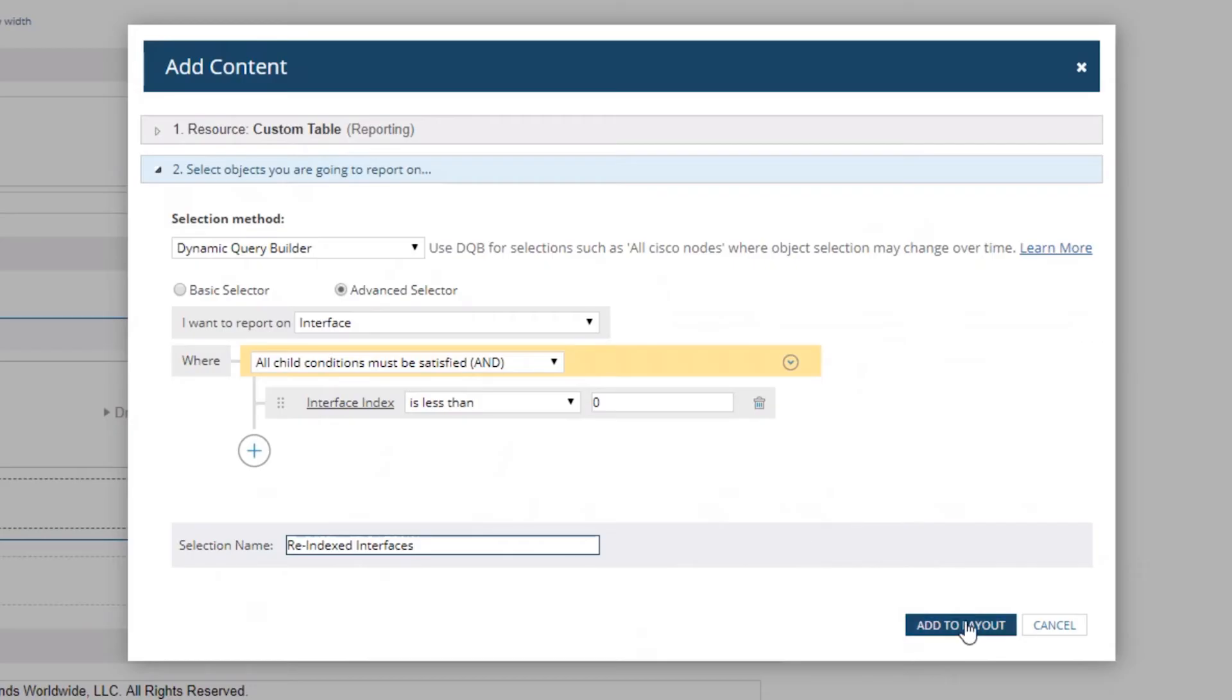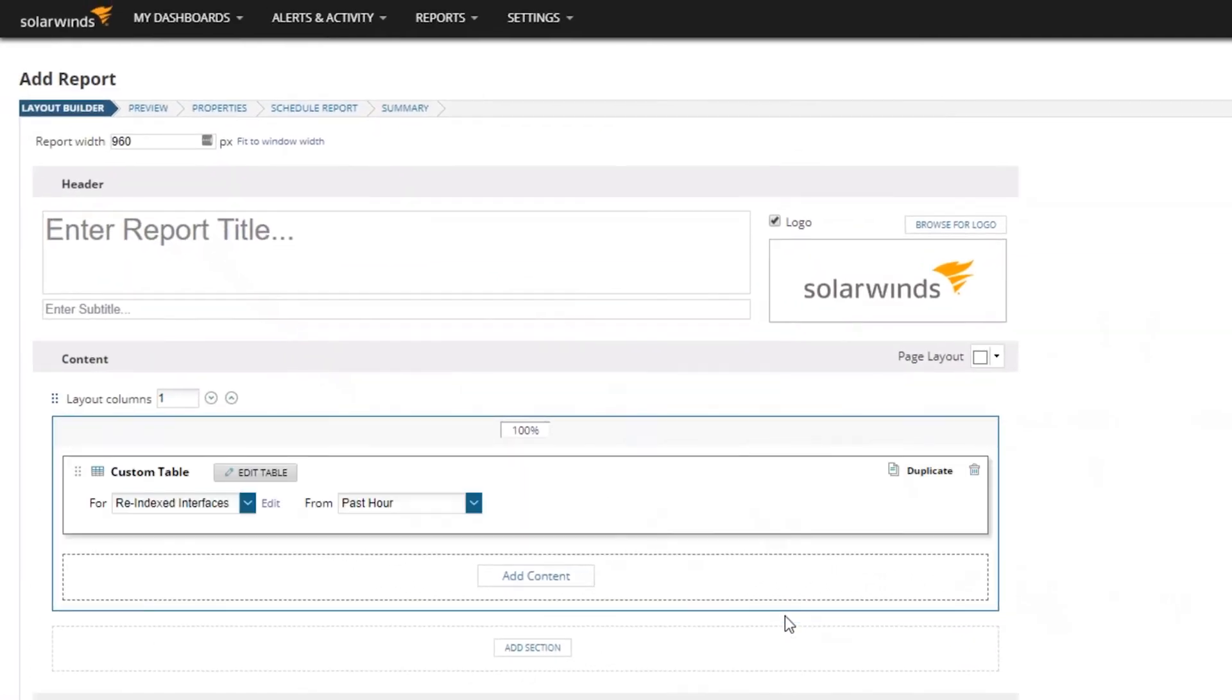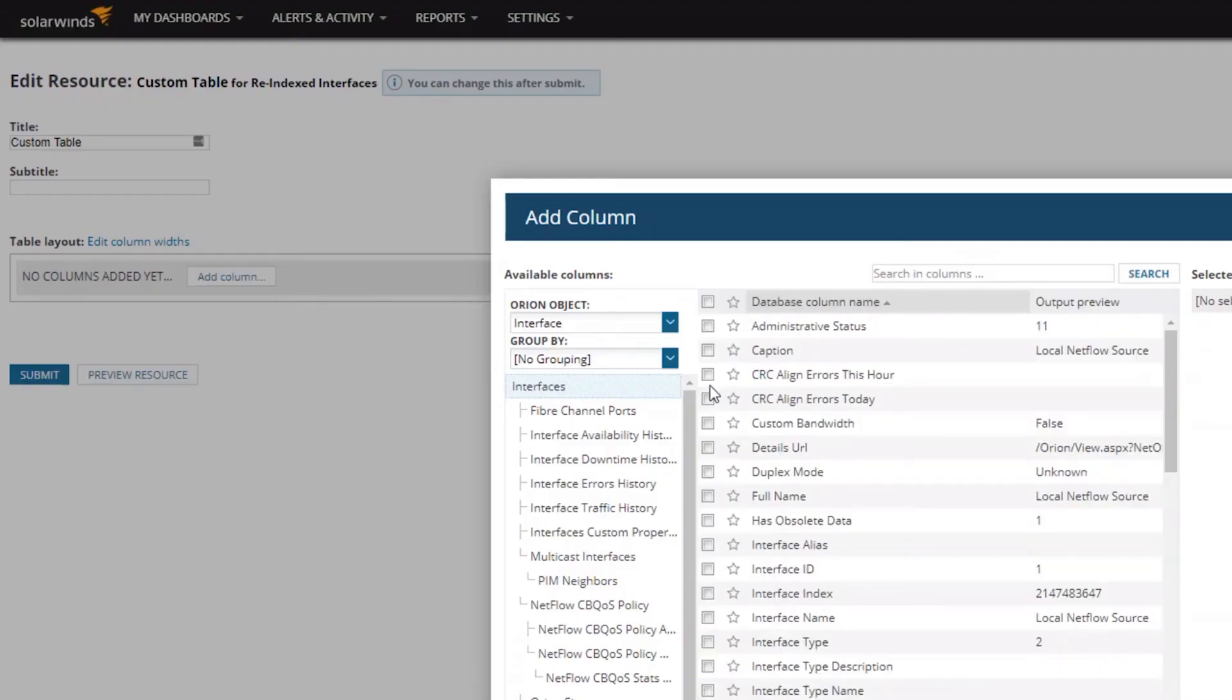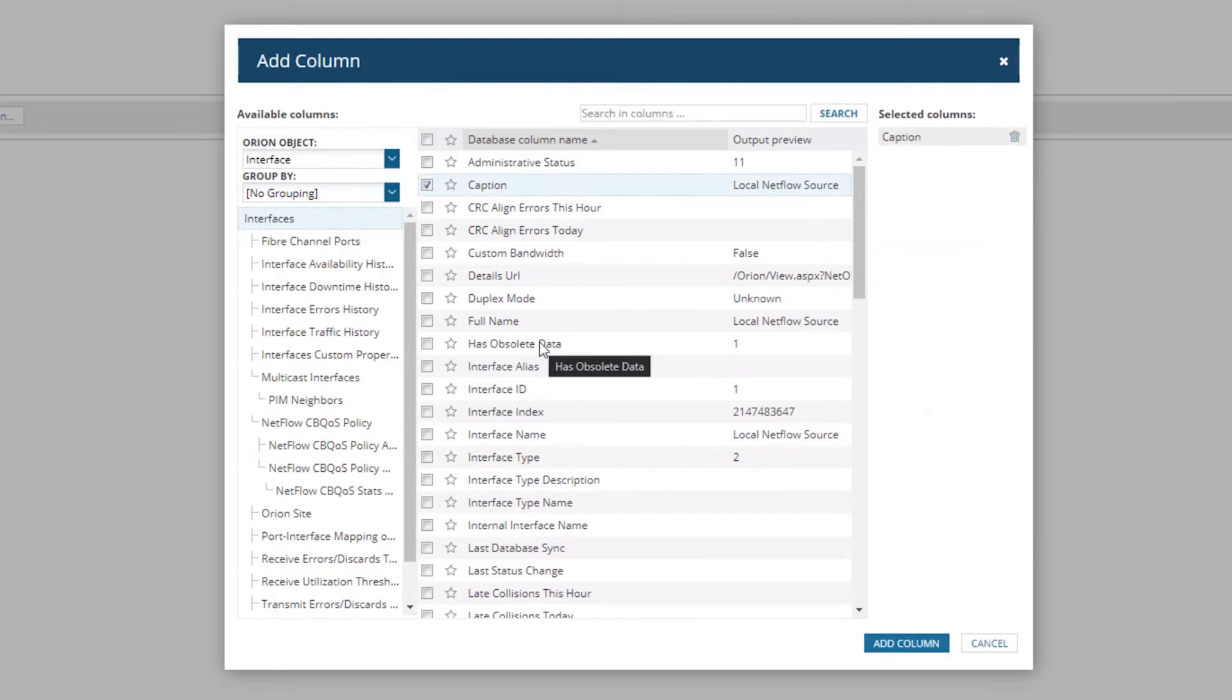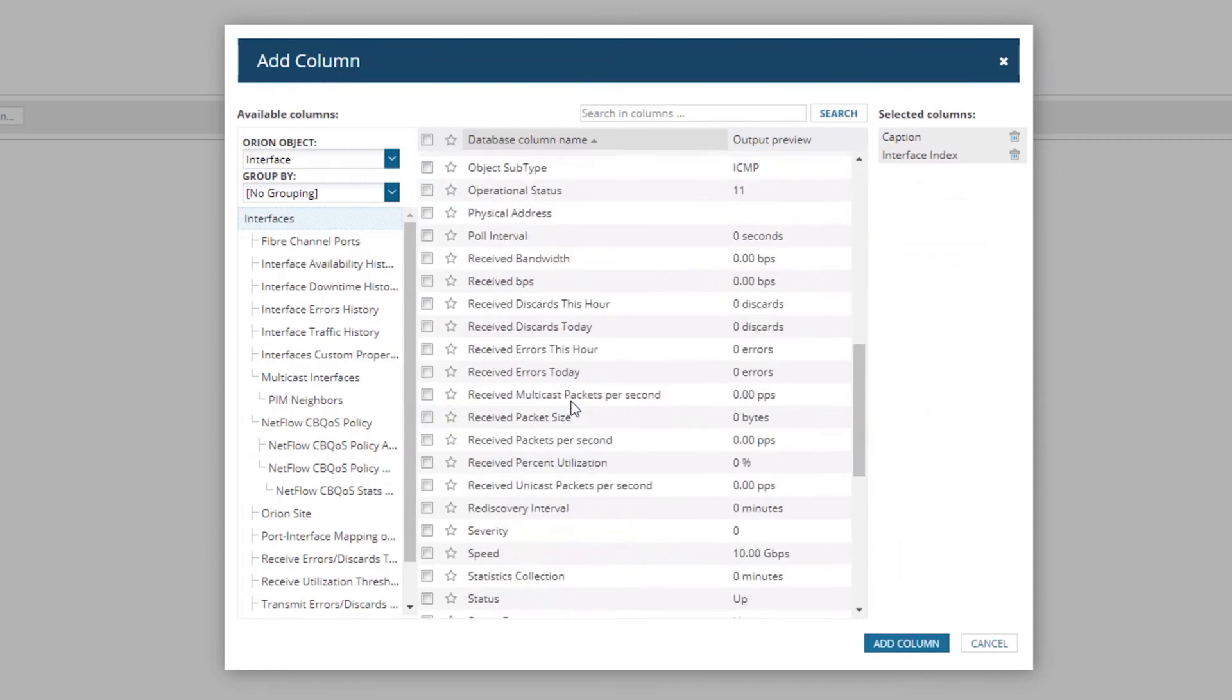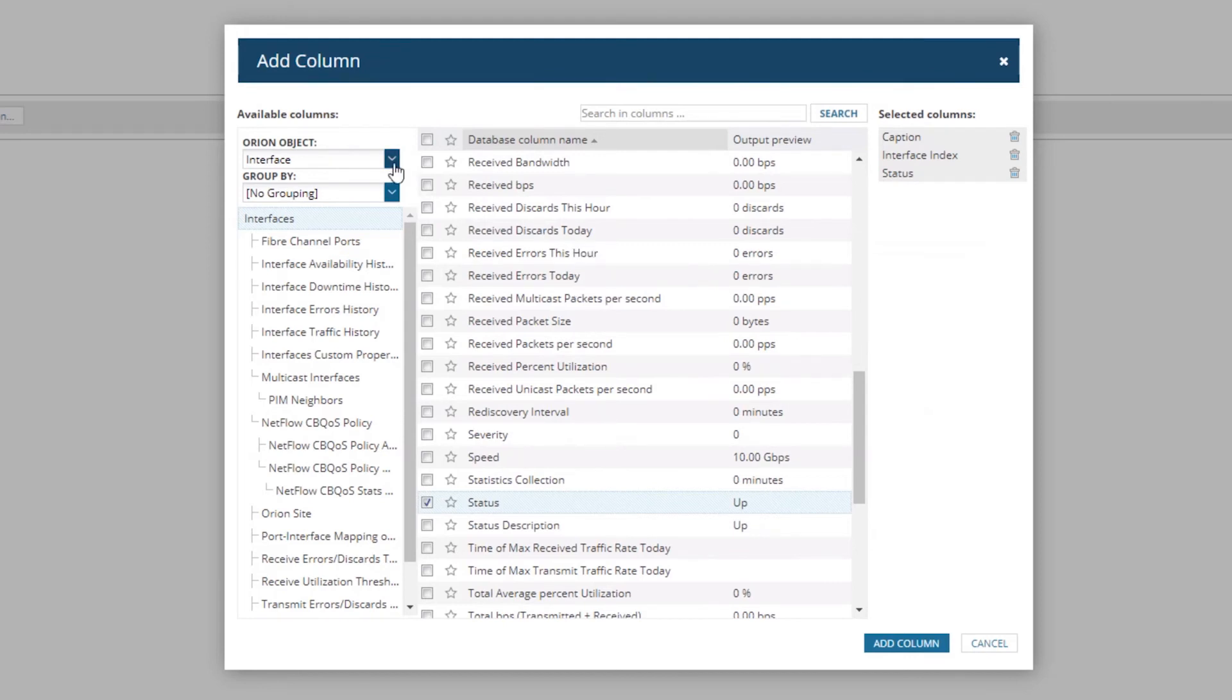We're going to add to layout, and then it's going to immediately jump us into editing that custom table. We're going to add some columns. I want to add from my interfaces - we're going to select Caption because we want the name of it, and I'm going to add the Interface Index just to show you what that looks like. Then I'm also going to add the Status so that you know what that interface status is.